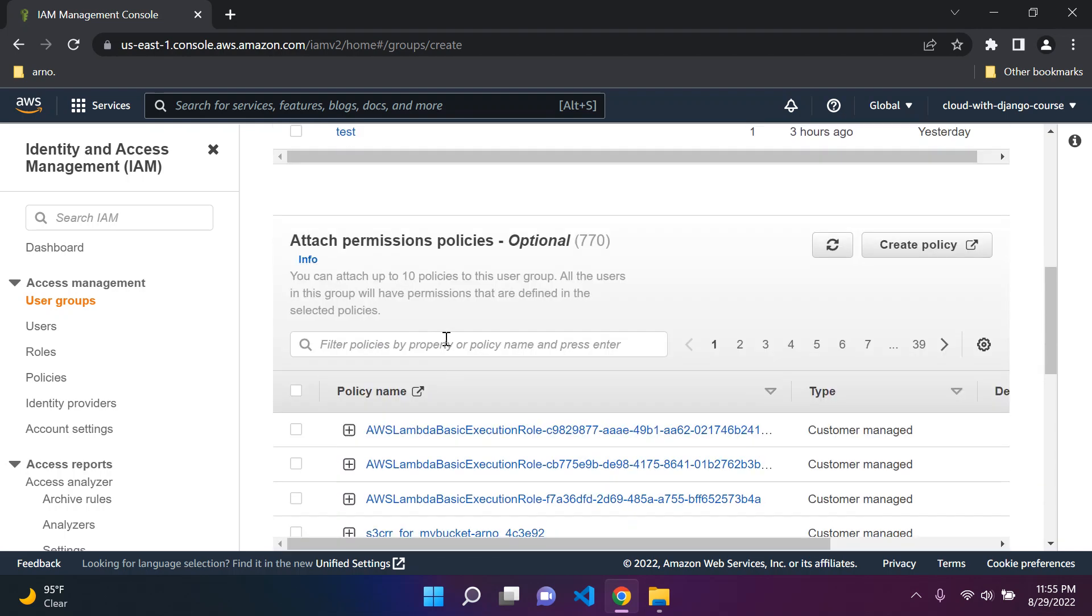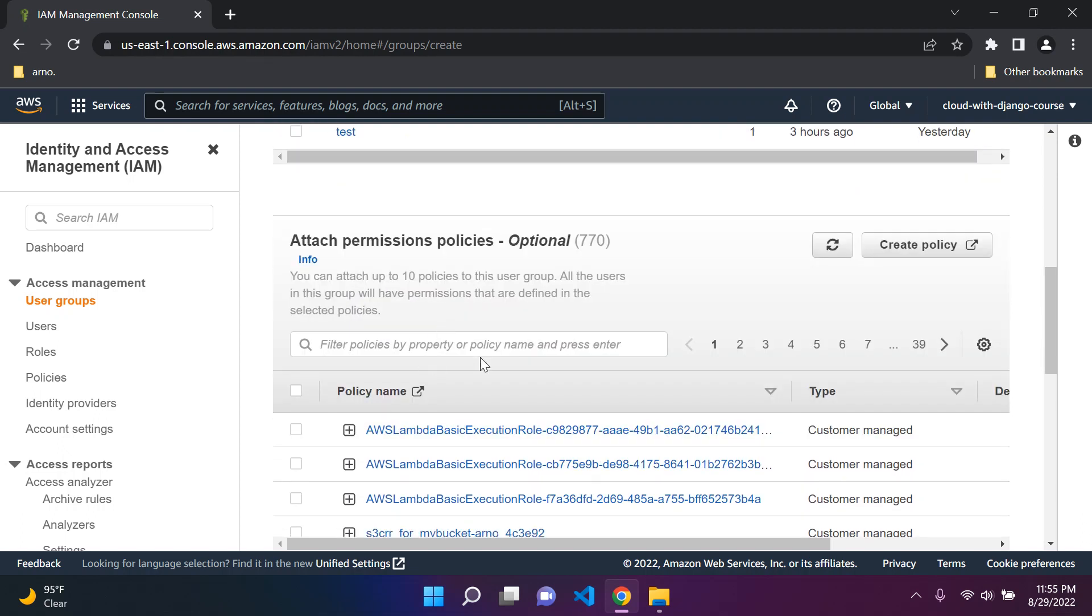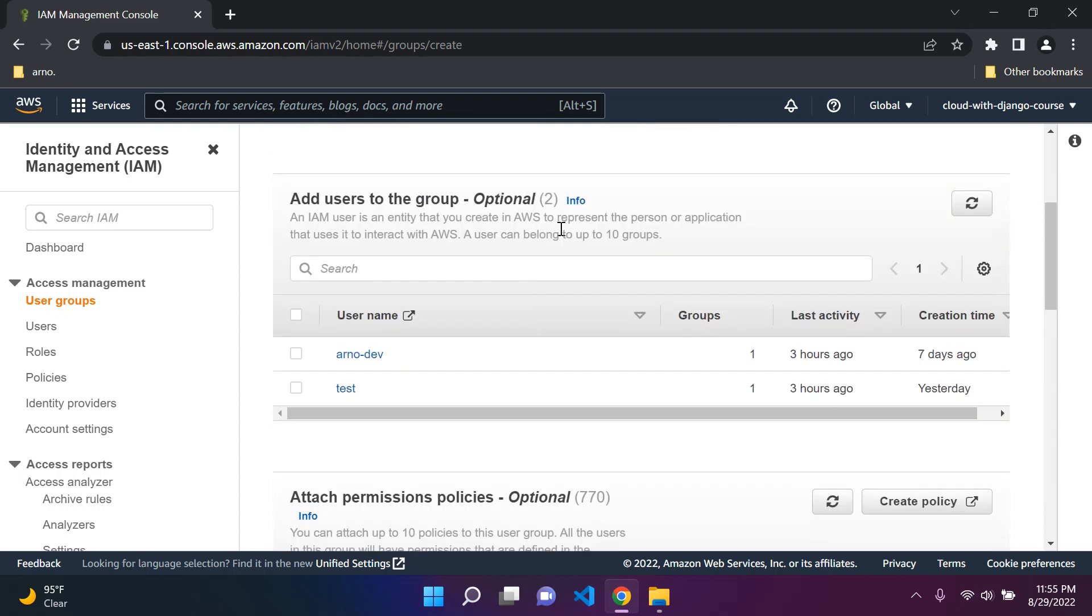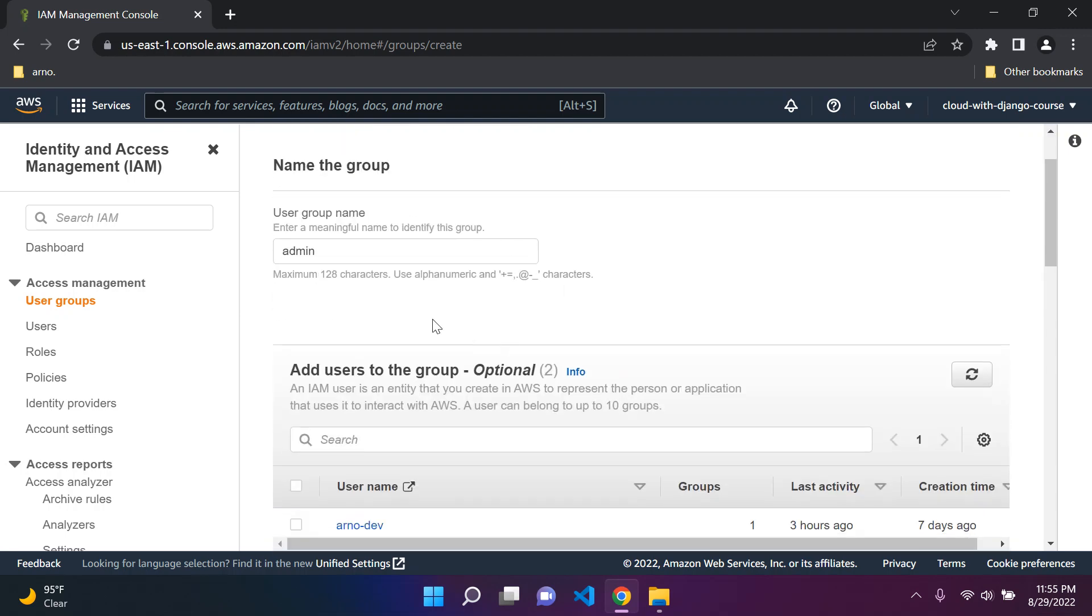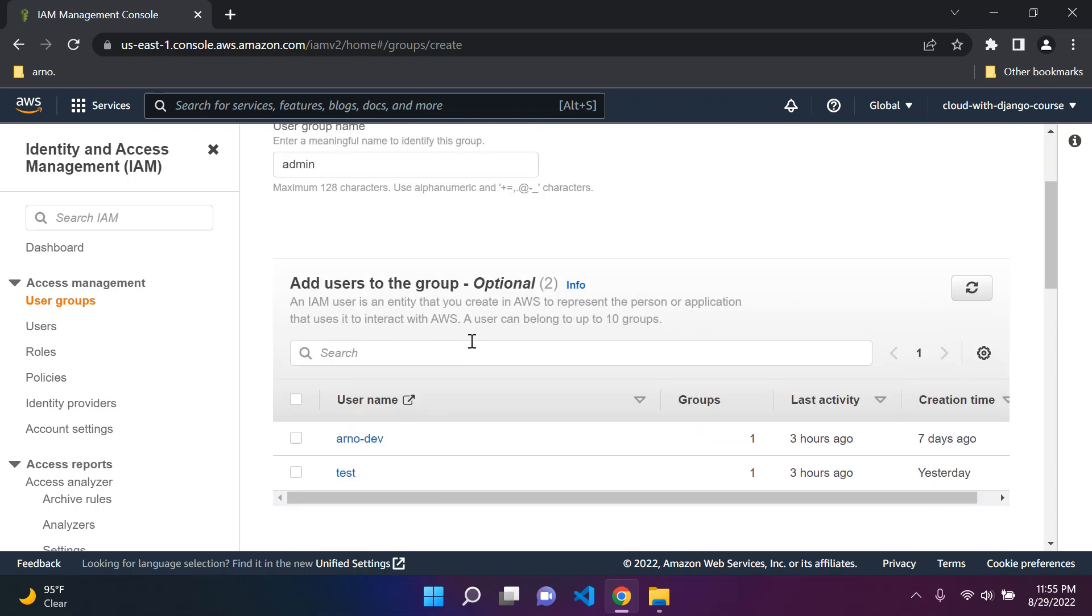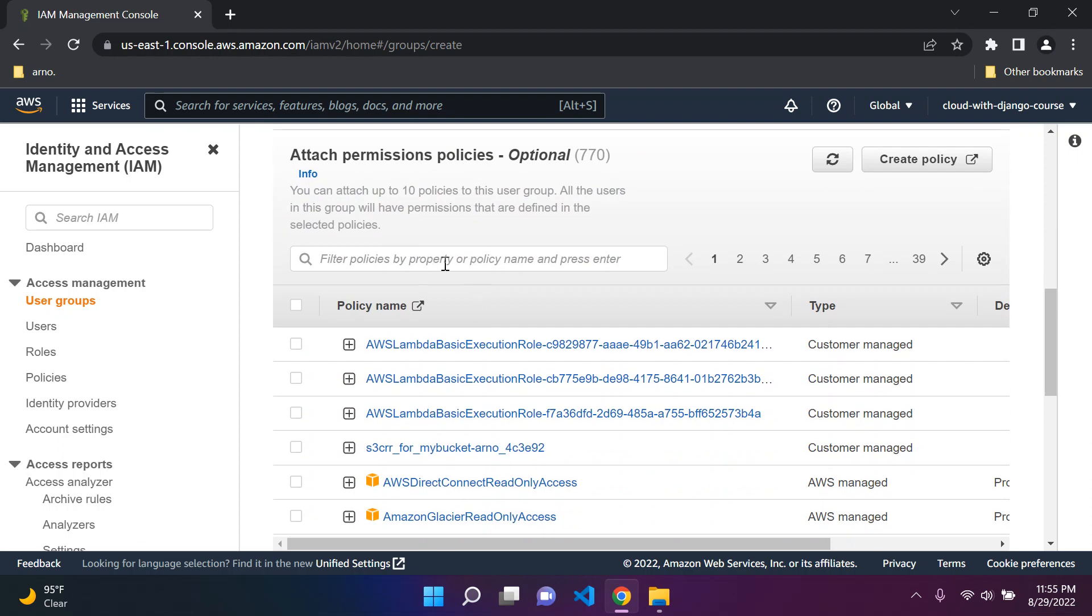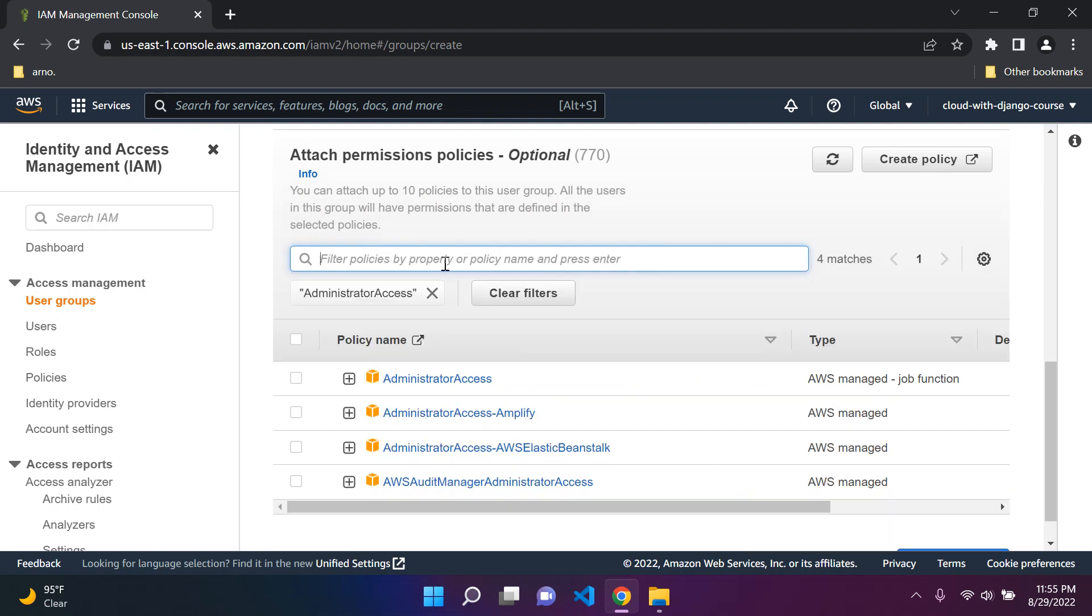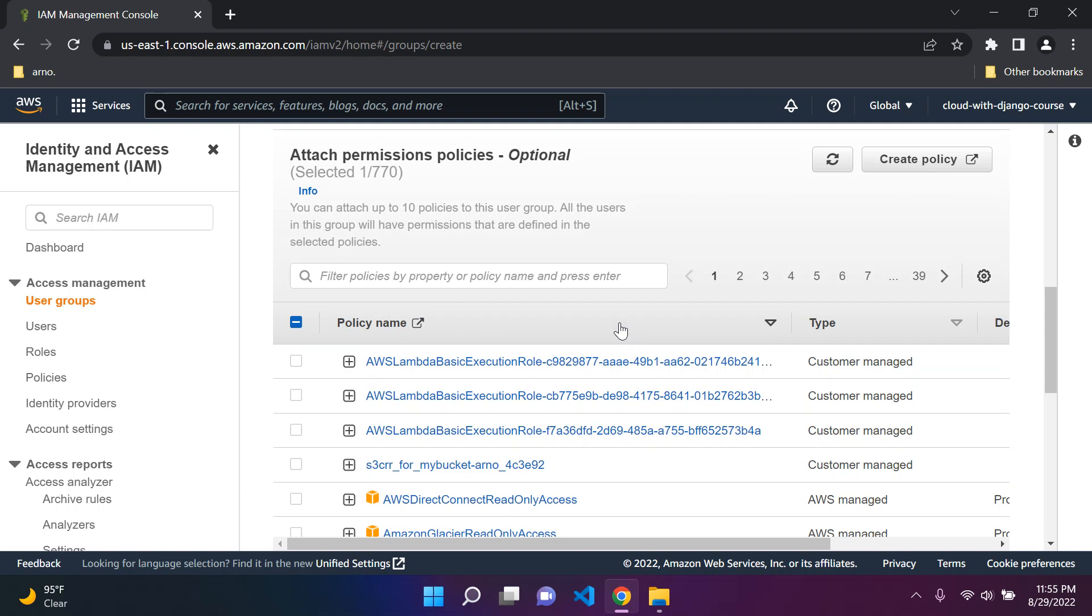What we want to do is attach something called a permission policy to a group. Basically once you attach a permission policy to the group, all the users of that group are going to inherit that permission policy. See it as sort of inheritance in object oriented programming. So what you can do is search for policies. Now there are two that you need to get started. The first one is called Administrator Access.